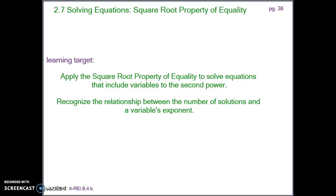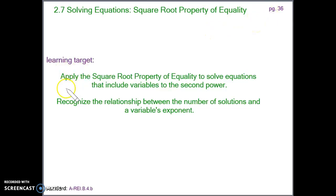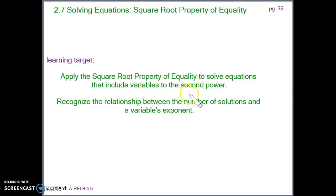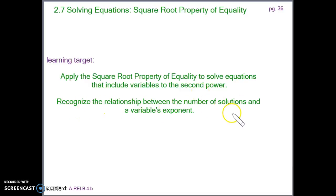Today we're going to learn about solving equations using the square root property of equality, page 36 in your notebook. Our learning targets today are: apply the square root property of equality to solve equations that include variables to the second power, and recognize the relationship between the number of solutions an equation has and the variable's exponent.